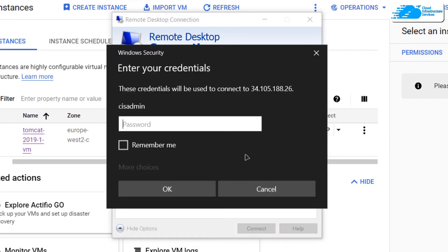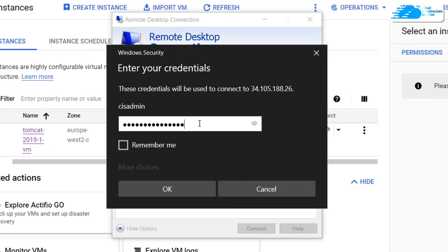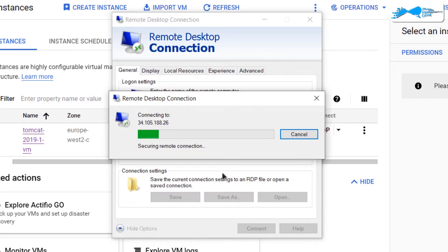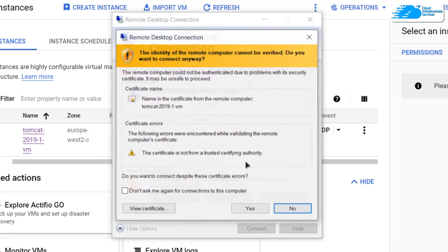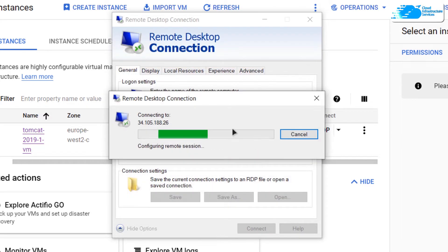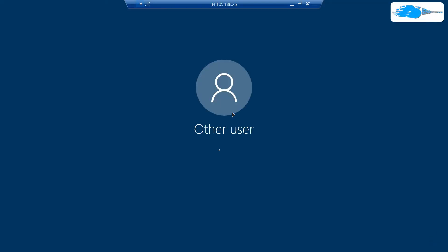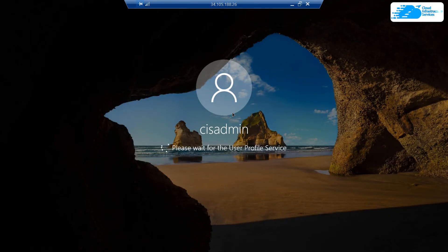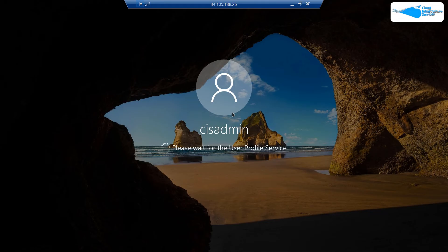After that, it is going to ask us for the password that we had just stored somewhere safe. Simply type in the password and then click on OK and wait for the connection to be established. Once the connection has been established, you also need to wait for the Windows Server 2019 to completely load.